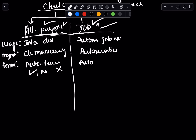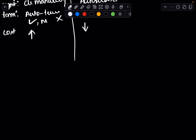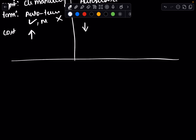Job clusters work slightly differently — they auto-terminate upon task completion, so whenever the job is completed it will automatically terminate. Cost-wise, all-purpose clusters come at a higher expense, while job clusters are slightly less expensive.